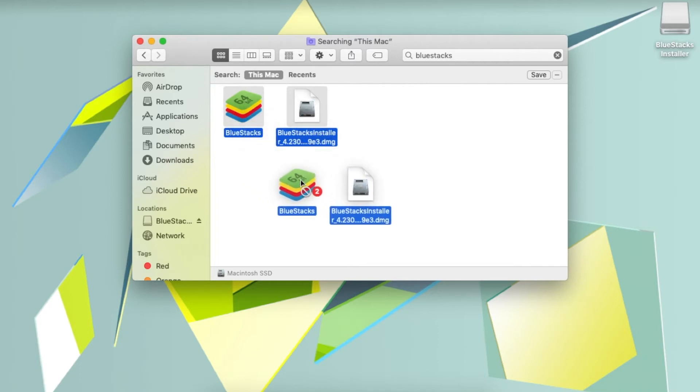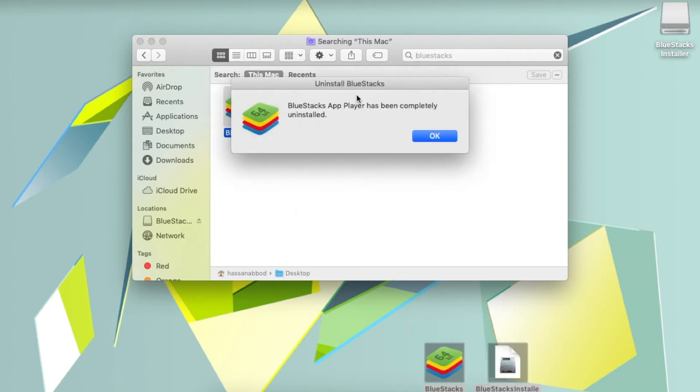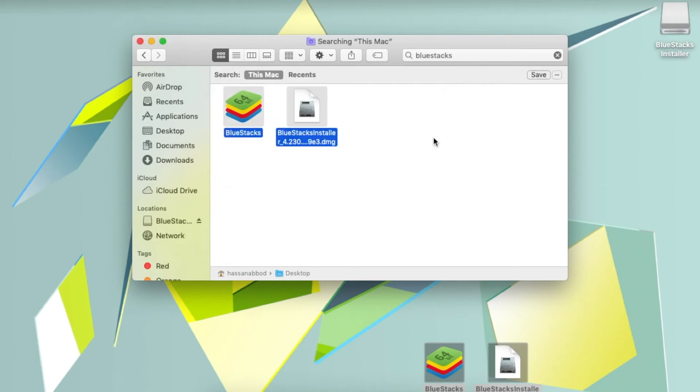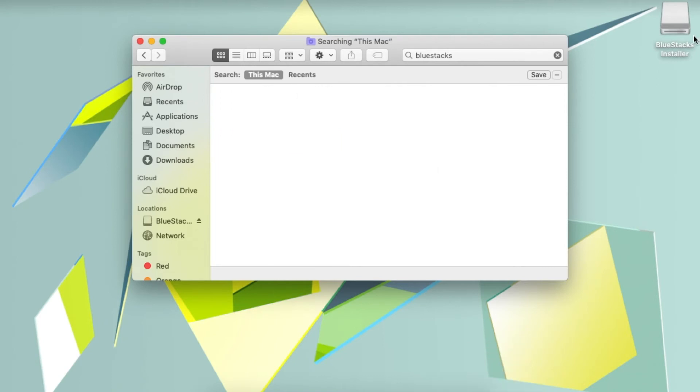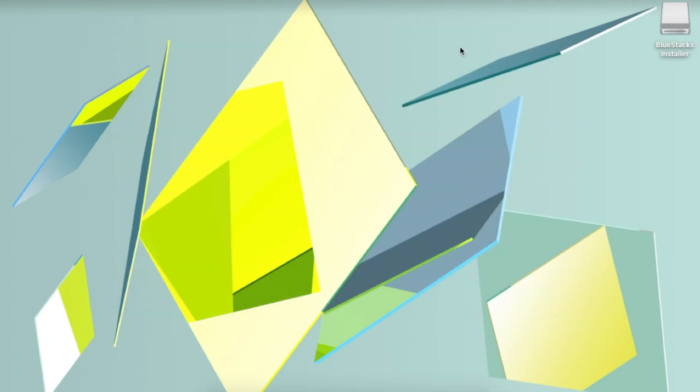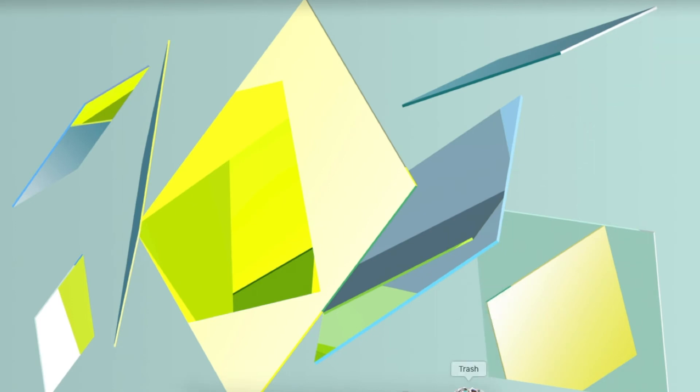This is going to prompt you for your computer password, which you can enter and then uninstall BlueStacks completely from your computer. You're also going to want to drag the file that you see in the top right-hand corner to the trash can as well. By doing so, this is going to completely uninstall BlueStacks from your Mac.